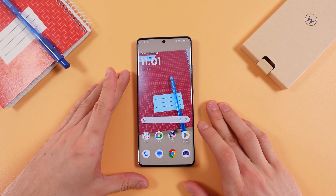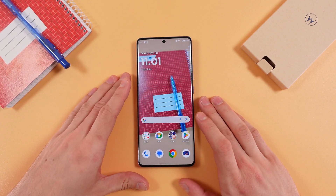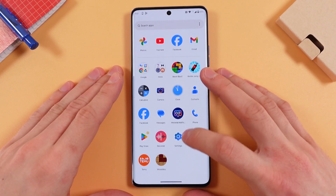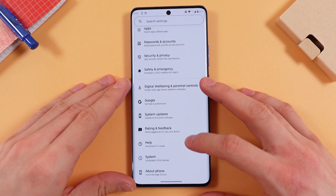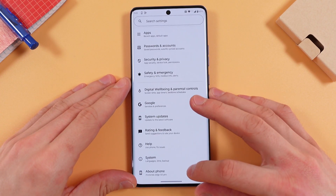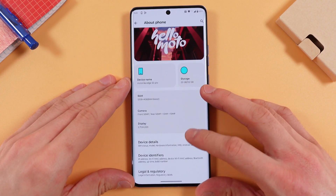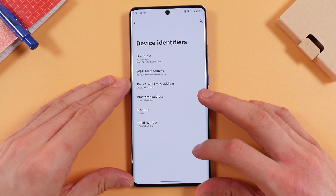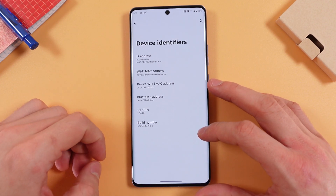Hello everyone. If you want to enable USB debugging on your Motorola Edge 50 Pro, first of all open up your Settings. Now scroll down to the About Phone tab, press Device Identifiers, and find your Build Number.